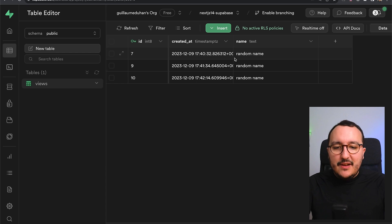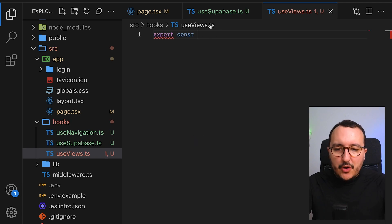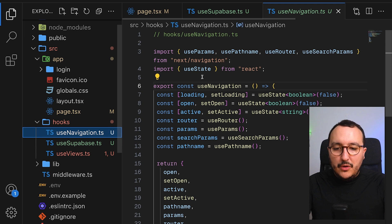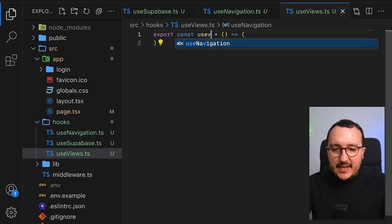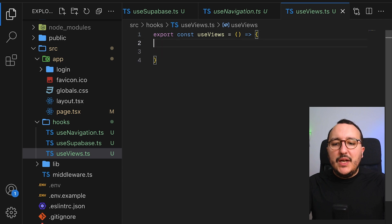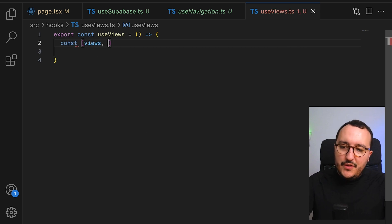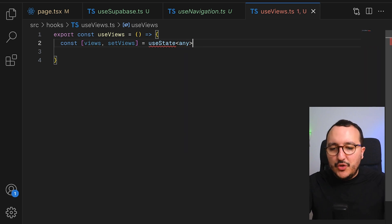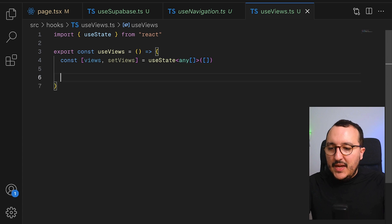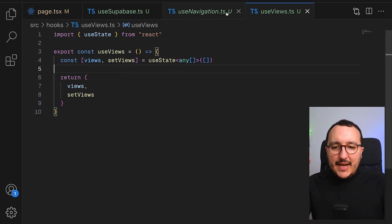The use-views hook will be related not to the functionality of the app but to the business logic. I want to store views inside Supabase and provide some operations on them. So I'll export a const, copy-paste the hook structure, and I've got my useViews hook. To retrieve all the views I can have a const with views and setViews equal to useState, typed as any for now, and at the end I return views and setViews.